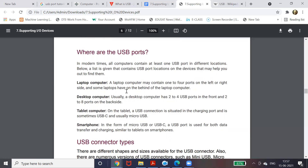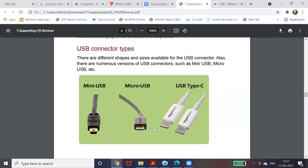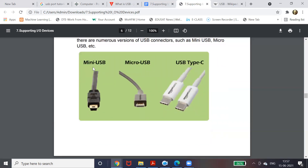USB ports are located on laptops, desktop computers, tablets, and smartphones. Some pen drives today can connect to both a laptop and a smartphone. The port you use for charging your smartphone can also be used to transfer data. USB connector form factors include: Mini USB (smallest size), Micro USB (somewhat bigger), and USB Type-C — which can be inserted from either side and works the same way.